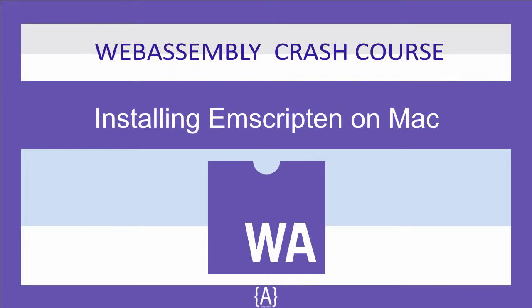Hey, how's it going guys? Asad here and in this tutorial I'm going to teach you how you can install Emscripten on a Mac. So let's begin.